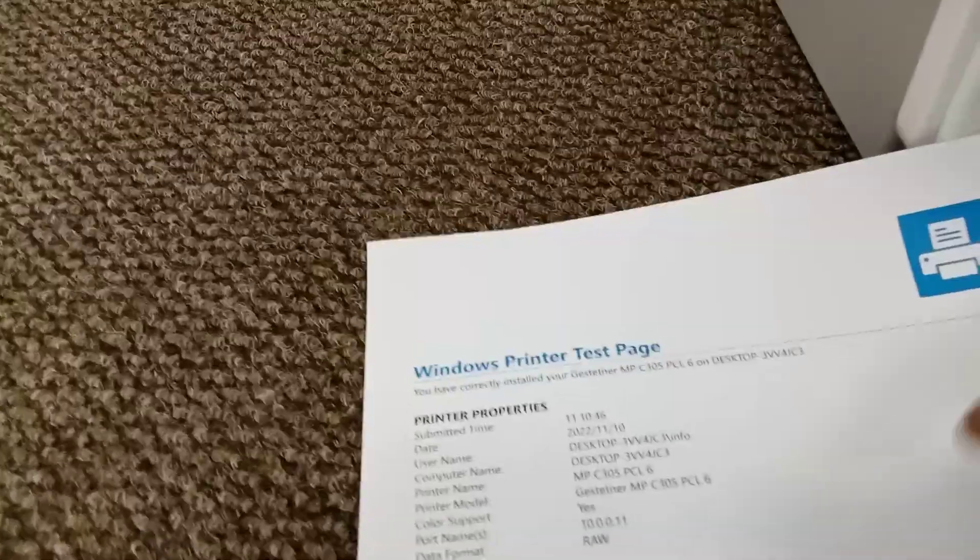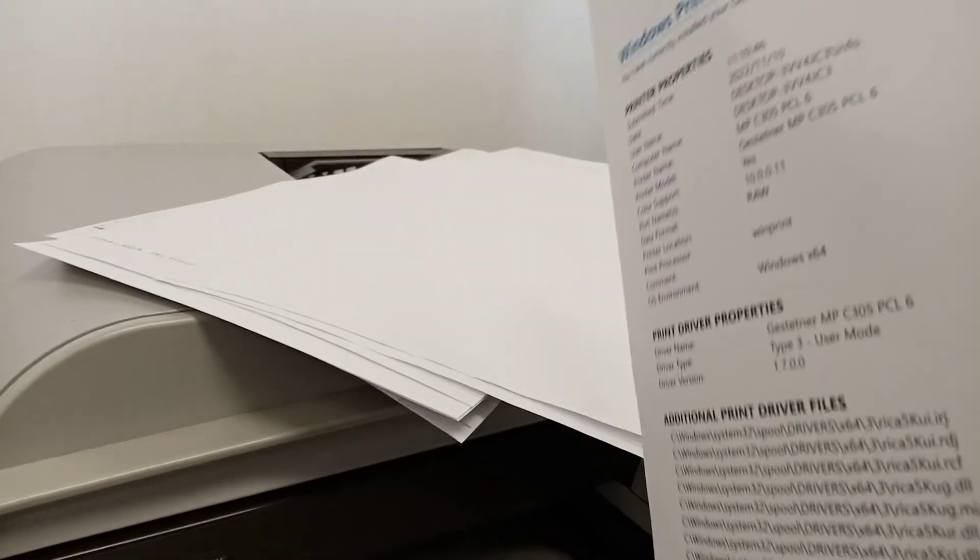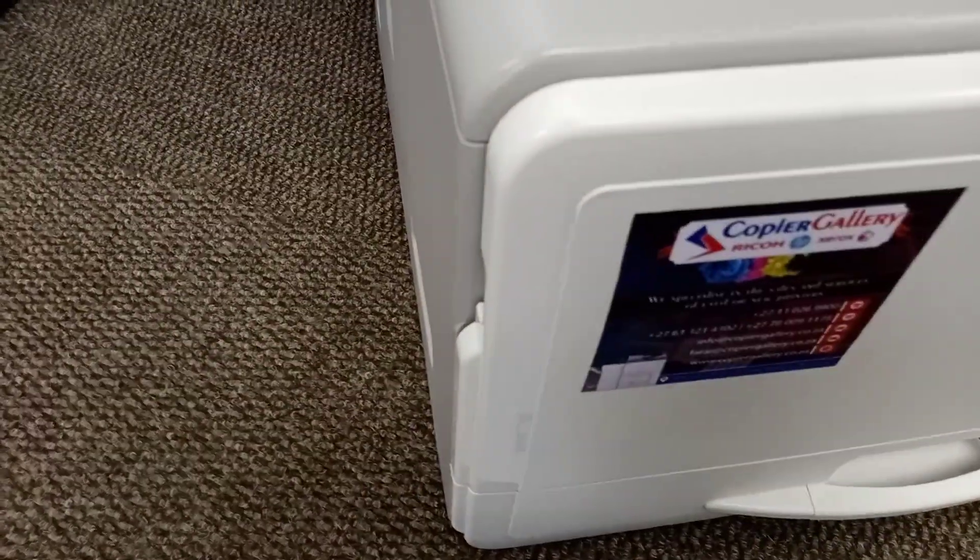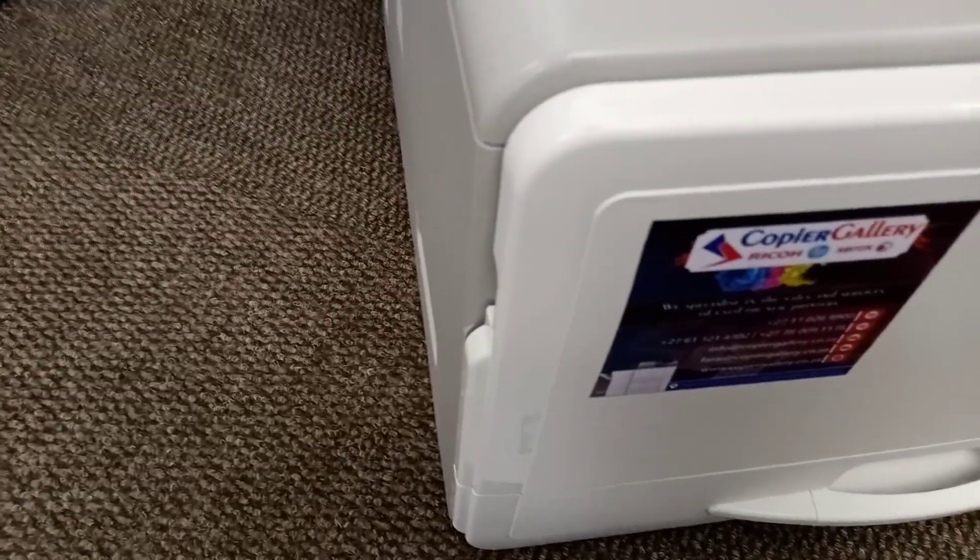See, your test page should look like this if things are fine, because it's a color printer. So this is 100% fine. So yeah guys, that's it. Thanks for watching and see you in the next video.